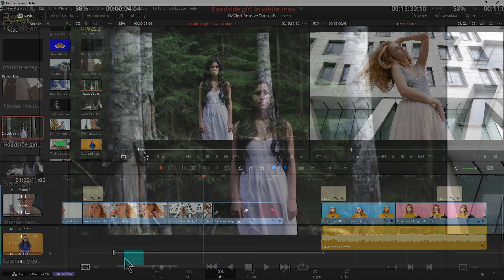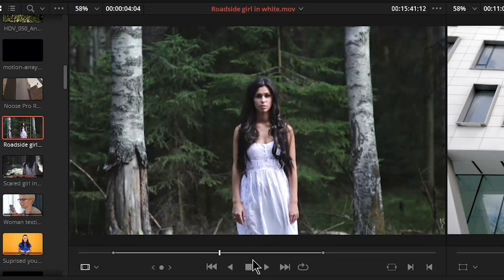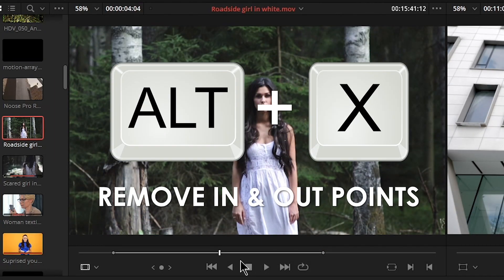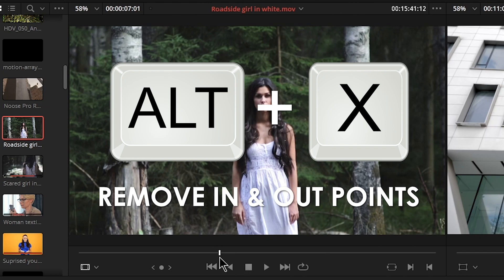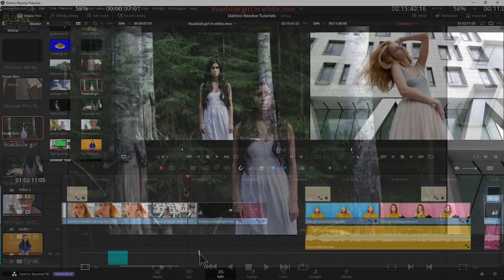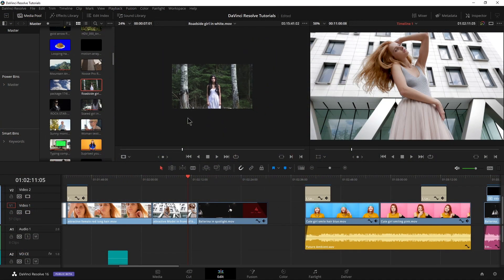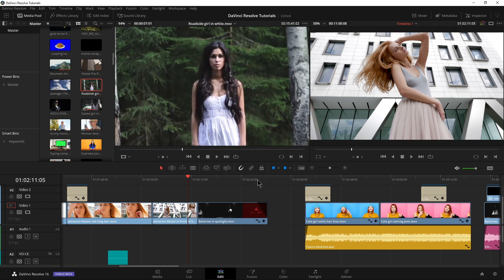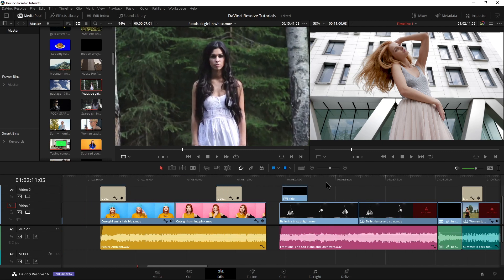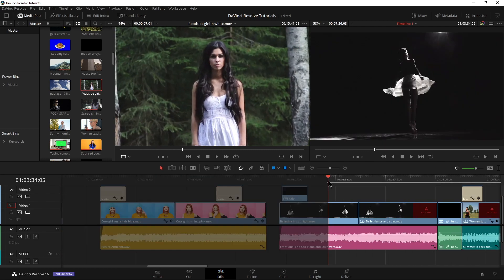If you want to remove both the in and out at the same time, press Alt and X, and that will remove both of your in and out points at the same time, either here in your source or of course, even in your timeline.